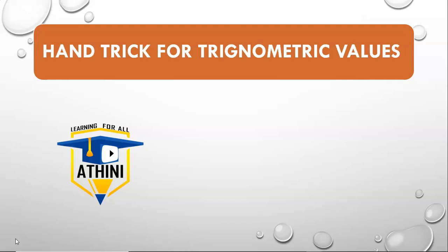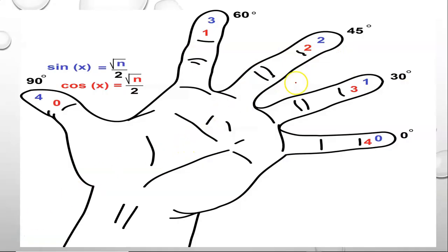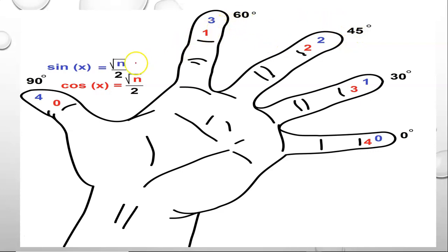I have already uploaded the trigonometric values. Let's go! This figure shows the angles: 0 degrees, 30 degrees, 45 degrees, 60 degrees, and 90 degrees.